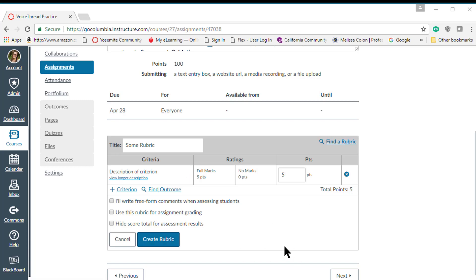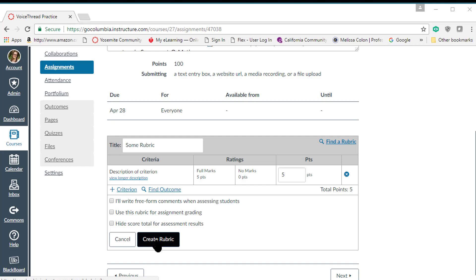Make sure after you put all that information in you click on create rubric so it saves. It's always going to be there and the great thing is once you create it, you'll be able to add it to each assignment where this particular rubric applies. Just like this, go into find a rubric and go find that rubric that you created.